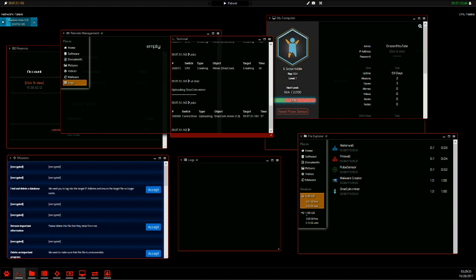So basically the miner, how it works is depending on the CPU level of the victim that you're installing it to, like your slave, is how much money you're going to make. So I don't know the math, but every second that that miner runs on that slave, you earn a specific type of money based on their CPU, if that makes sense. So higher CPU, higher targets, more money.